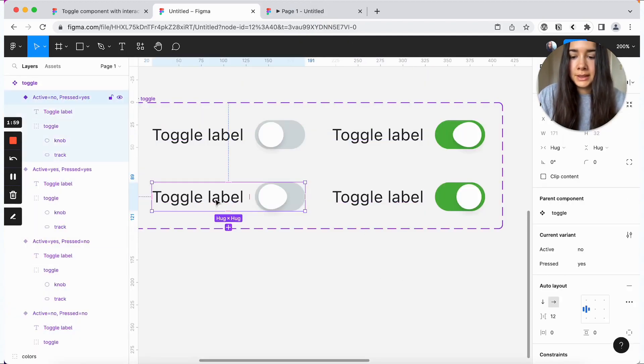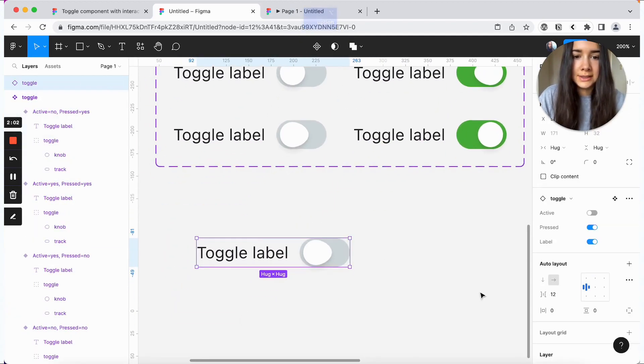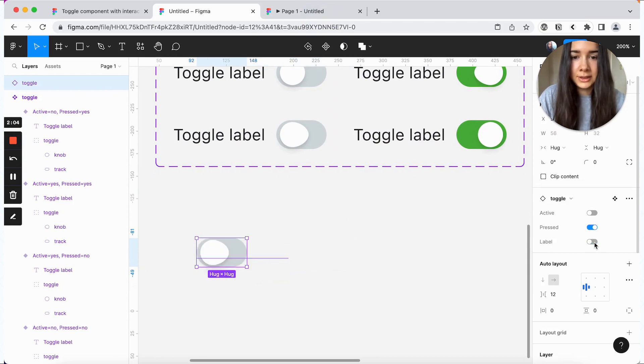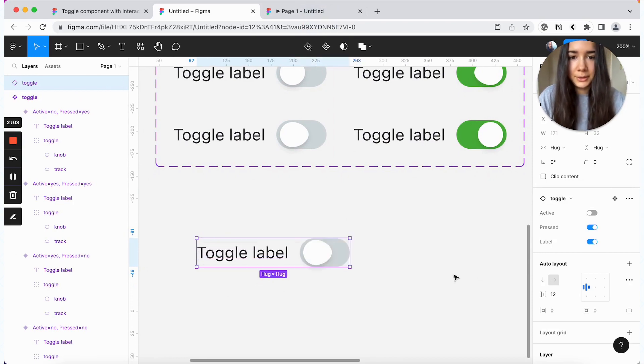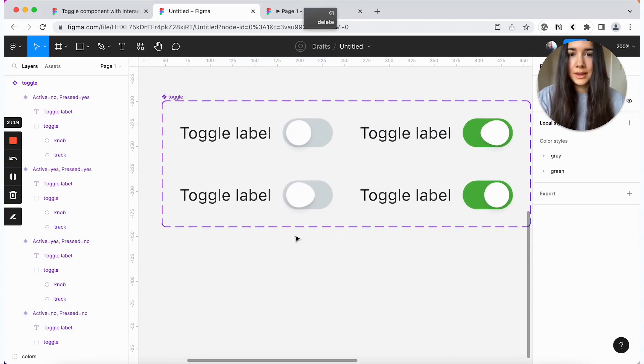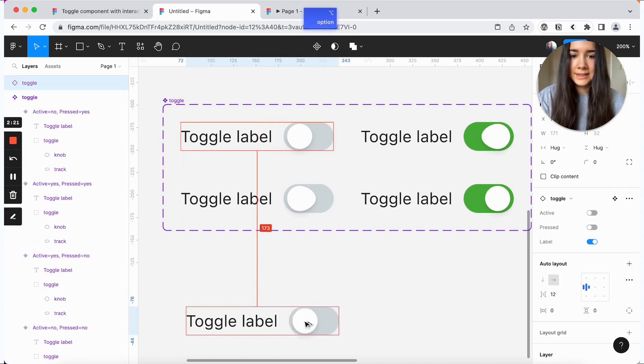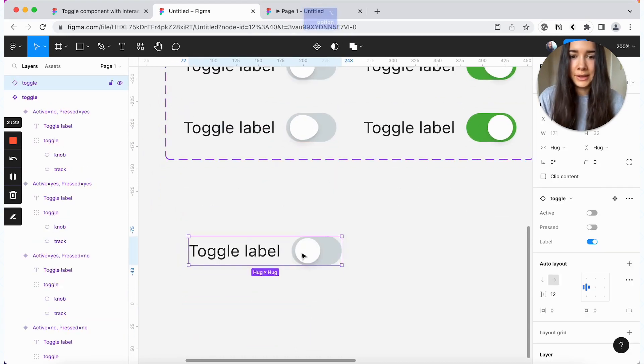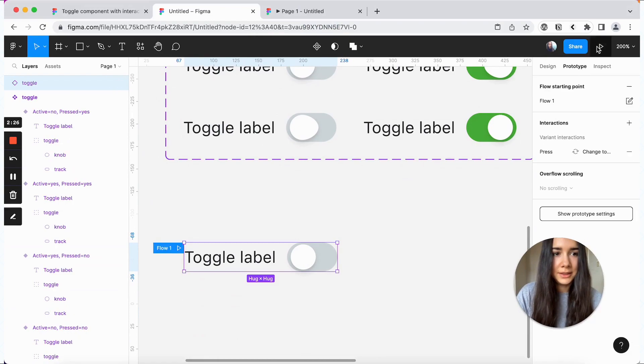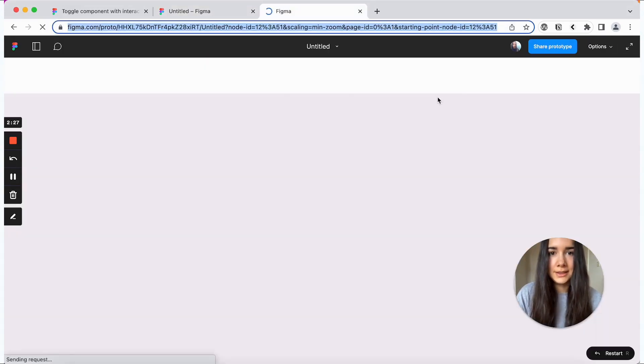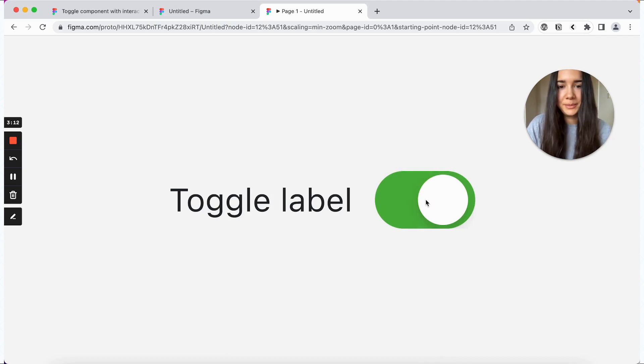But then if I were to take an instance and turn the label off, as you can see, the label is now hidden. Now let's just grab an instance of an unpressed toggle. And we can test this out. And fortunately, it behaves as expected.